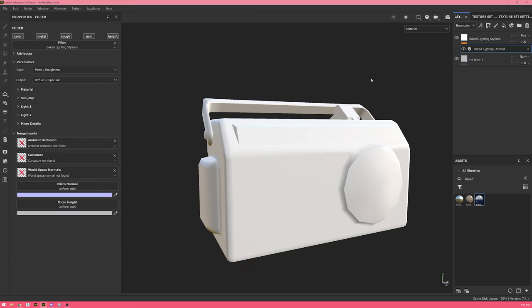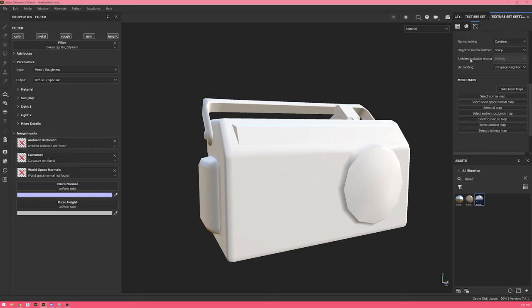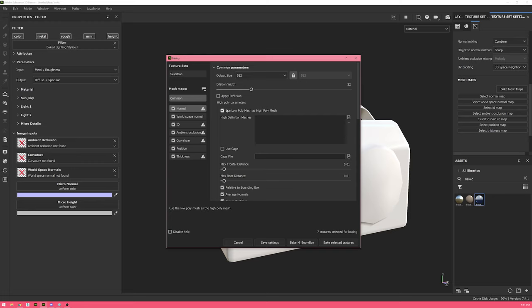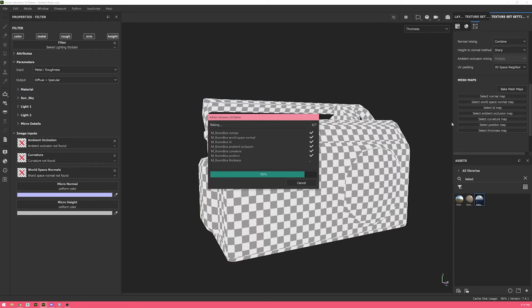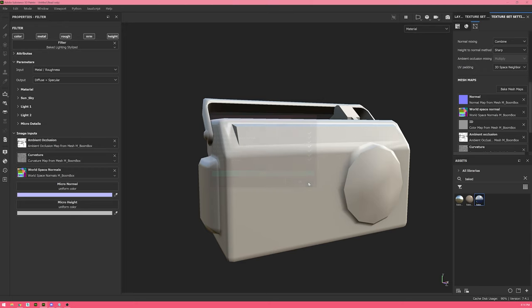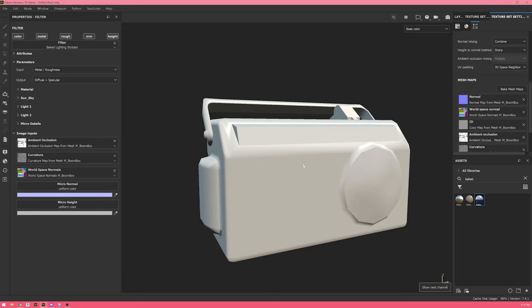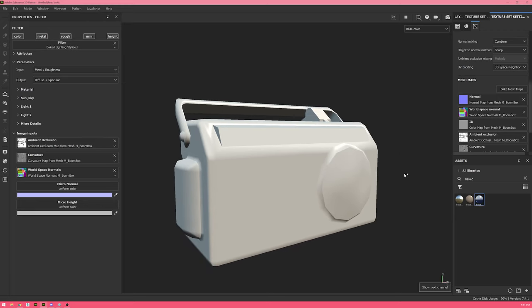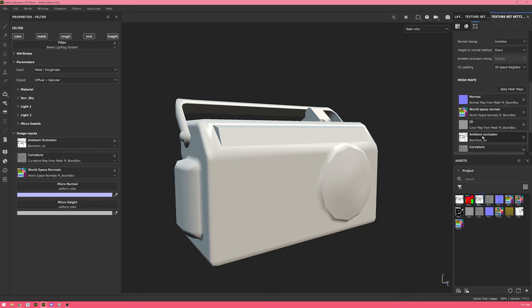The baked lighting stylized filter emulates a basic sun and sky using your world space normals that you've baked. Right now, because I don't have any, I need to go ahead and add those before I can visualize them. If you haven't baked anything from a high poly model, you can use bake mesh maps and use low poly as high poly mesh to do so. If I go ahead and bake that, you can see it's going to autofill what I have here.